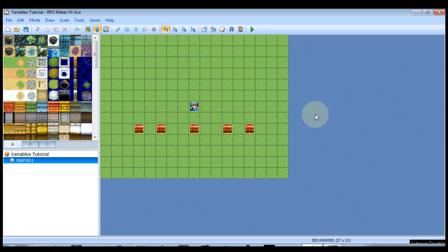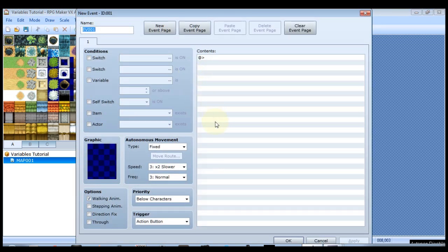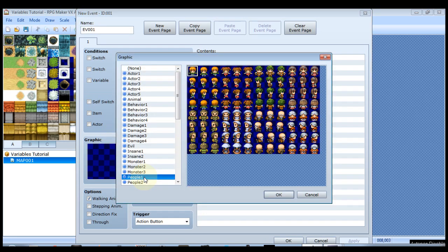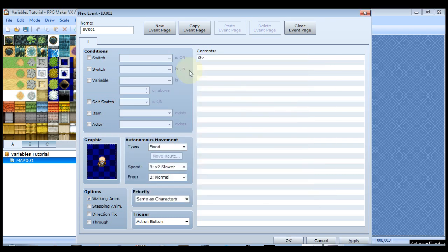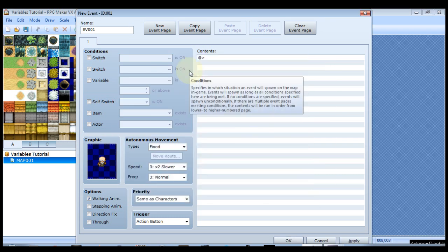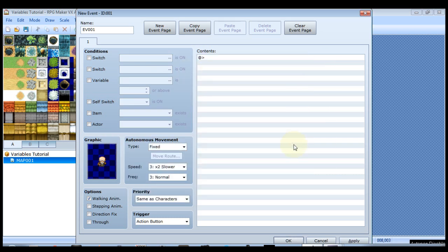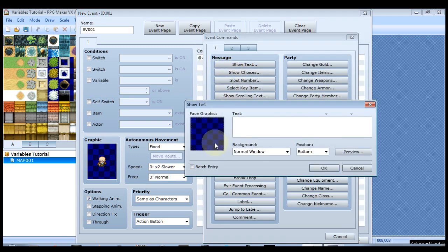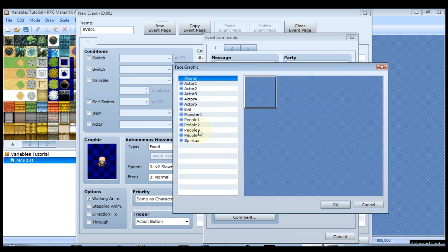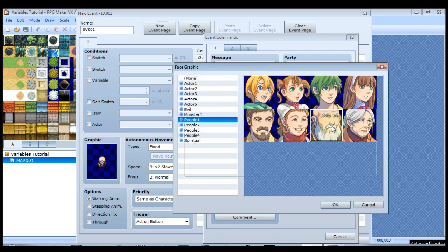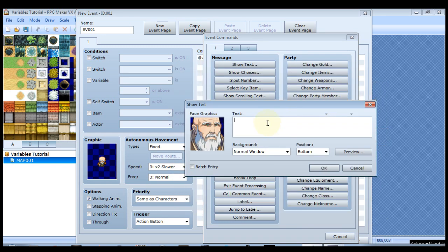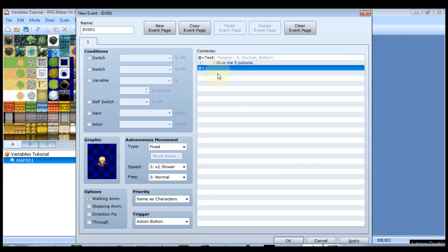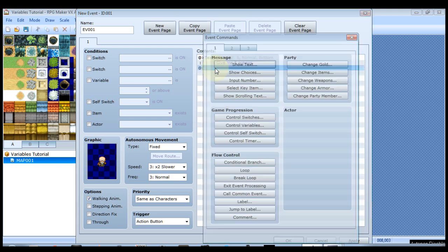So let's go ahead and create a new event. For this event I'm going to use a graphic. I'm just going to use an old man. Seems pretty reasonable that he would want potions. So the first thing we want is like a show text that says, for the sake of time, give me five potions. And once we've talked to this guy we'll turn on a self switch.